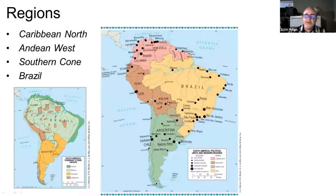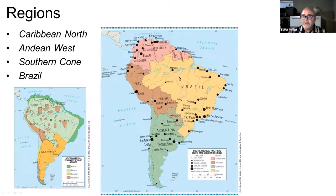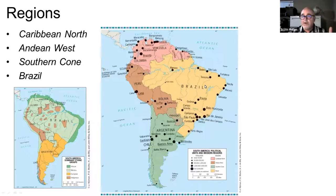Next I want to talk about some of the individual countries and go into a little bit more detail by looking at the different regions of South America, including the Caribbean North, the Andean West, the Southern Cone, and the country and region of Brazil.